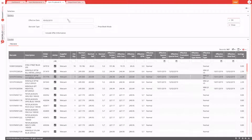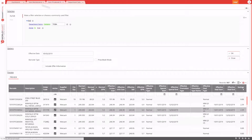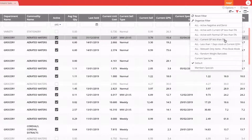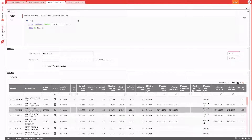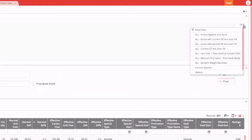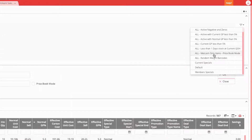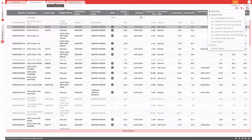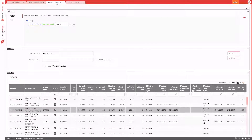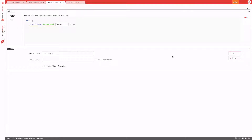Another useful tip: within item maintenance, you may have filters that you or other users have created and shared. In item reports, you can reuse those same filters without recreating them. For example, selecting 'Current Specials' uses the same filter as in item maintenance. Whenever you change that filter in item maintenance, the report will follow the new definition. Set the filter and press OK to run.